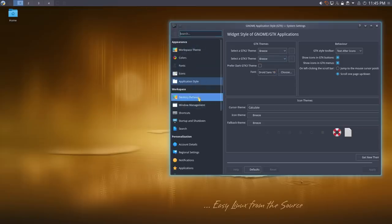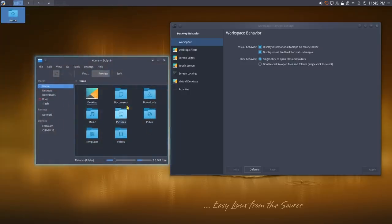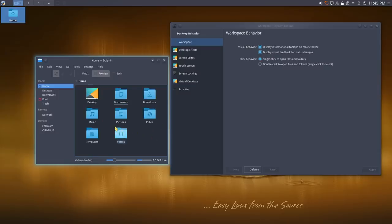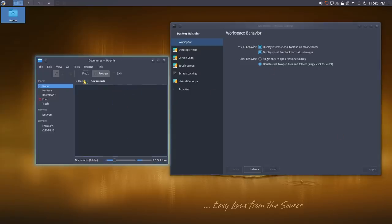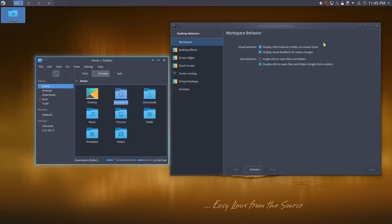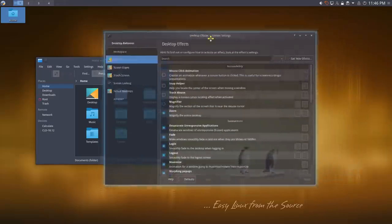Under desktop behaviors, by default Plasma uses single-click to open folders or applications. This is a great time saver once you're used to it — you hold Ctrl to select multiple items. However, if single-click really bothers you, you can come in here and switch to double-click. You can also set whether to display information on mouse hover and visual feedback.